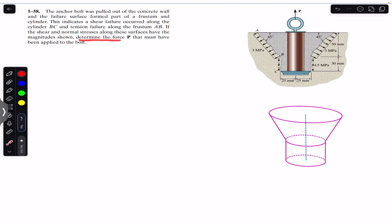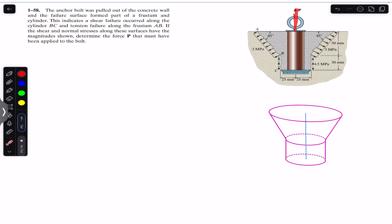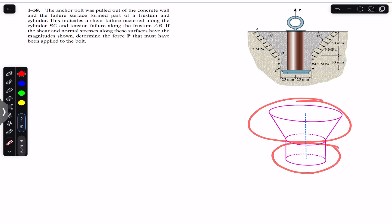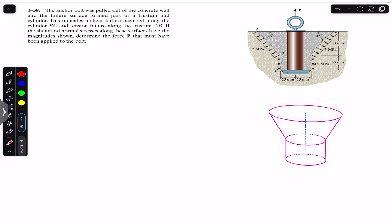We need to determine the force P that must have been applied to the bolt. The problem says we have this anchor bolt and we need to find the force P with which it must be pulled out, such that we have the tension stress and a shear stress of 4.5 megapascal magnitude. When the bolt is pulled out of the concrete wall, the failure surface is formed in the shape of a frustum and a cylinder.